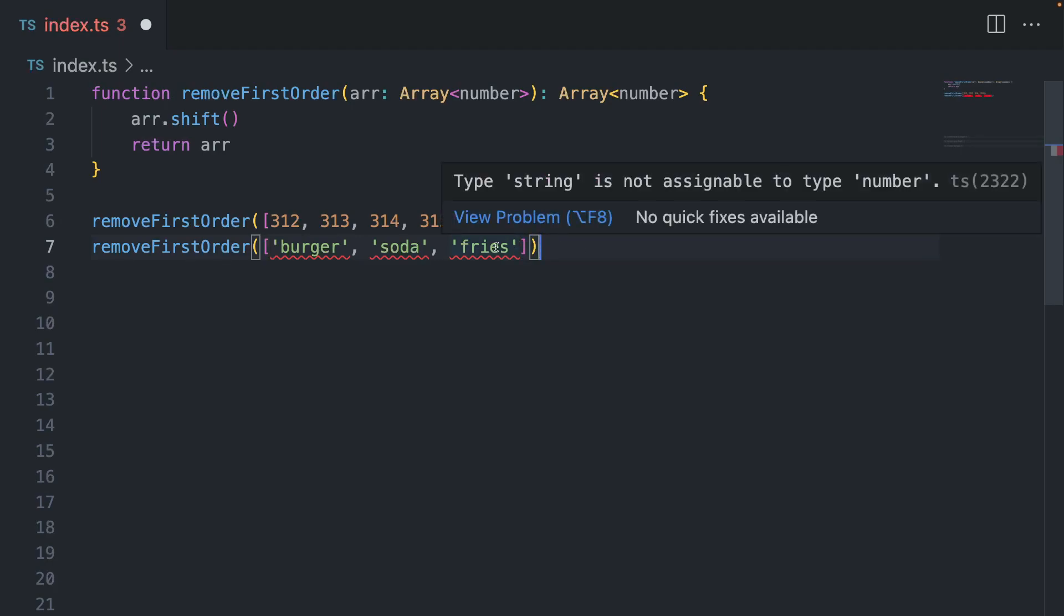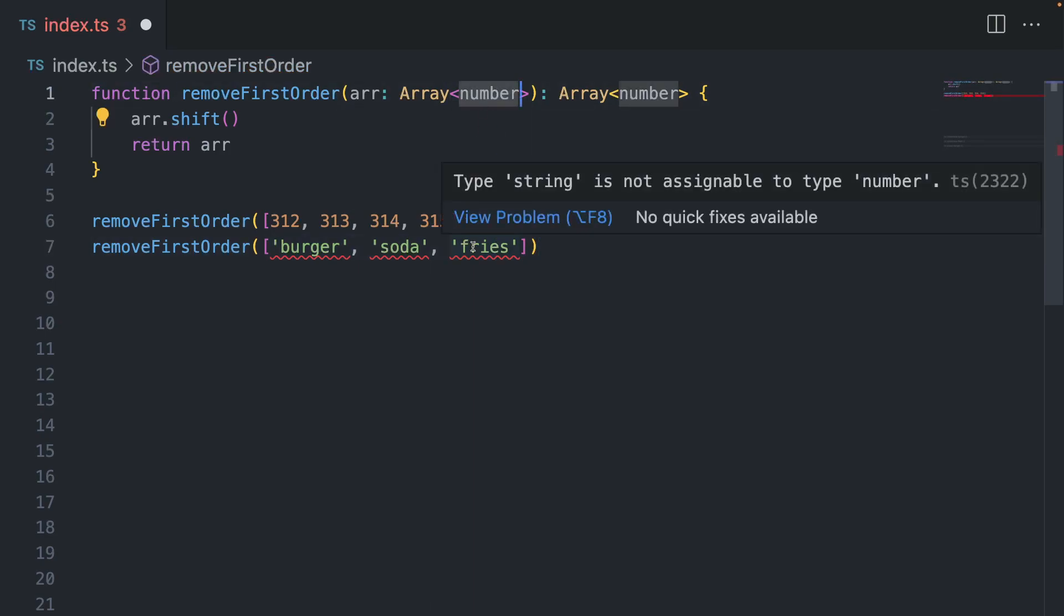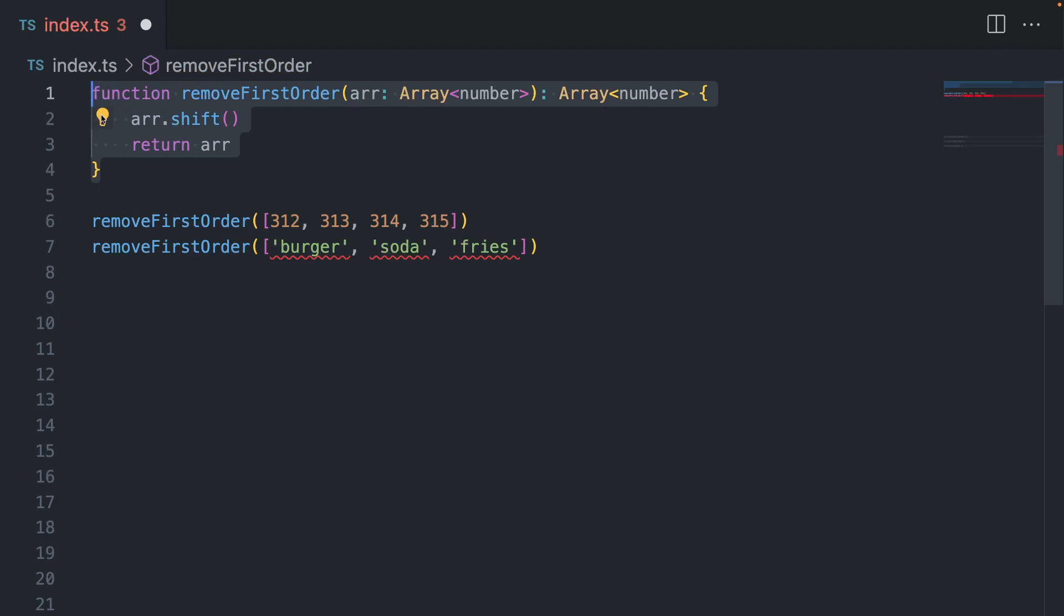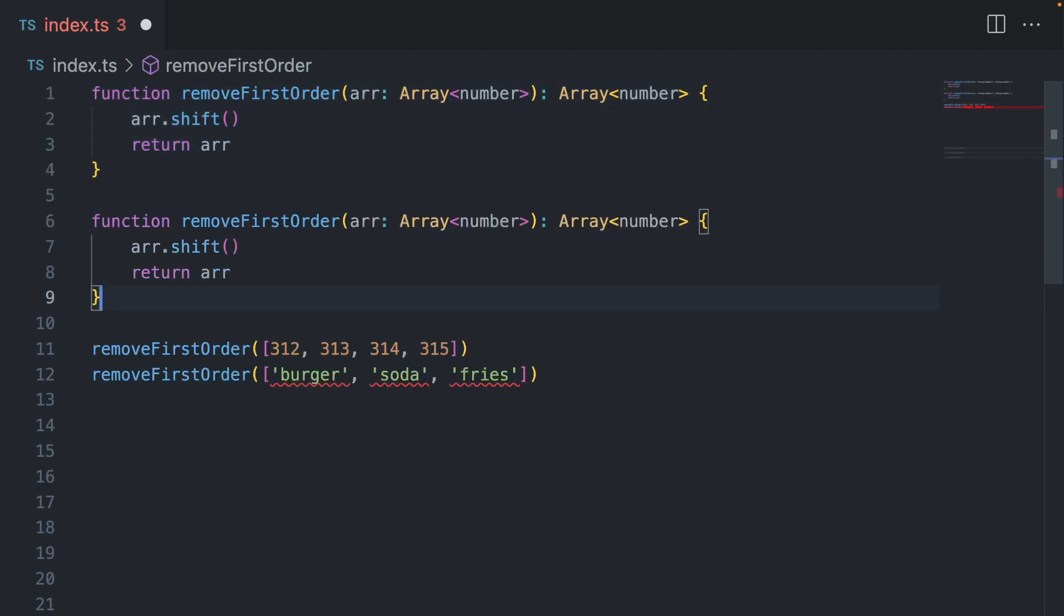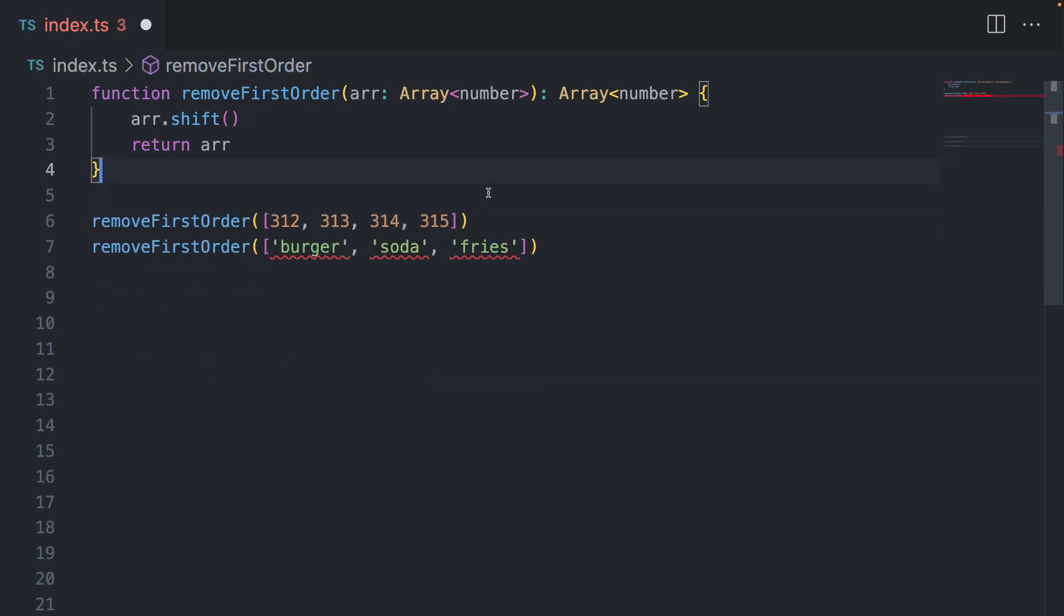Why? Because type string is not assignable to type number, meaning we are expecting an array of numbers, but we're providing an array of strings. So what can you do in this case? The first option is to copy this function and call it something else, and then put an array of strings. But this is called duplication, so we want to avoid this.